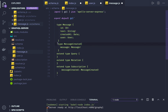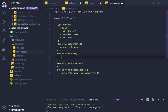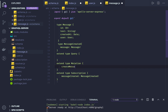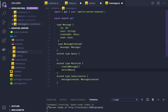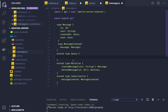We have a query and mutation for message as well. For the mutation, we'll have 'createMessage' — accepting a text argument of type String and returning a Message payload — and 'deleteMessage' — accepting an id (required) and returning Boolean to confirm deletion. Let me indent this a little bit.